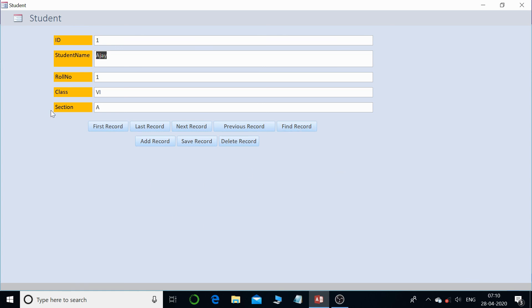MS Access makes application development very fast because most things are ready-made for you. That's it for today — I hope you understood this video. If you gained something from this tutorial, do subscribe to my channel. Bye for now.